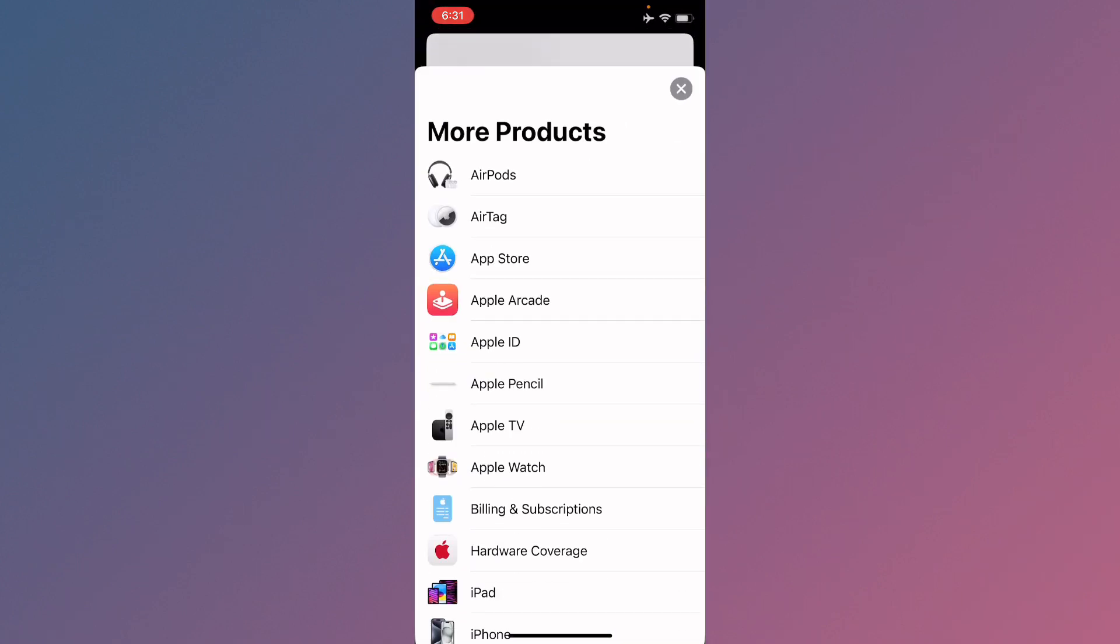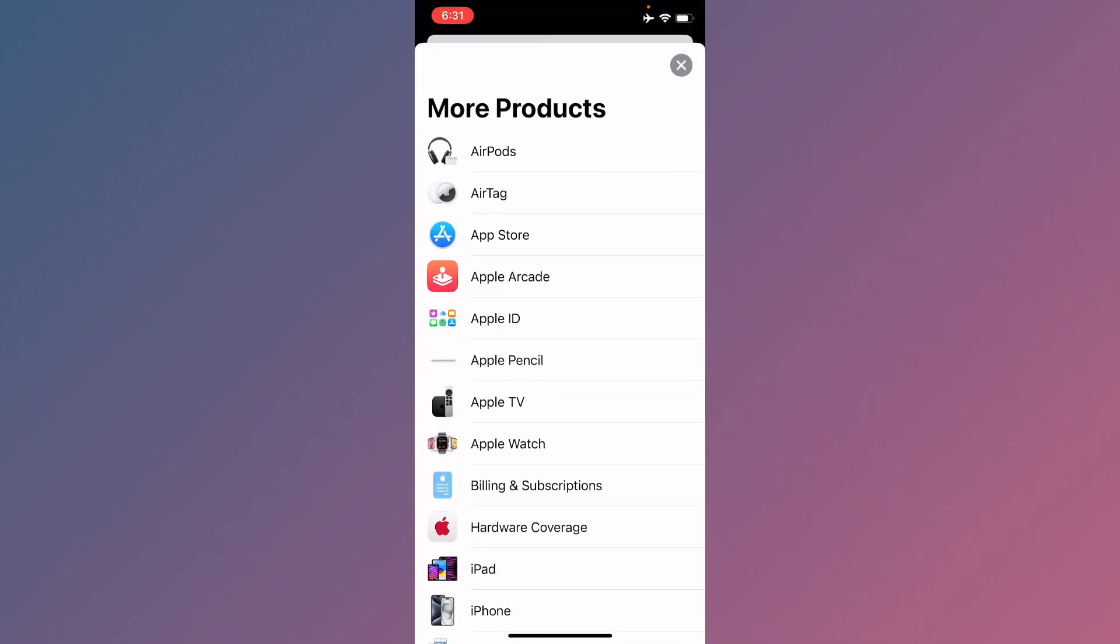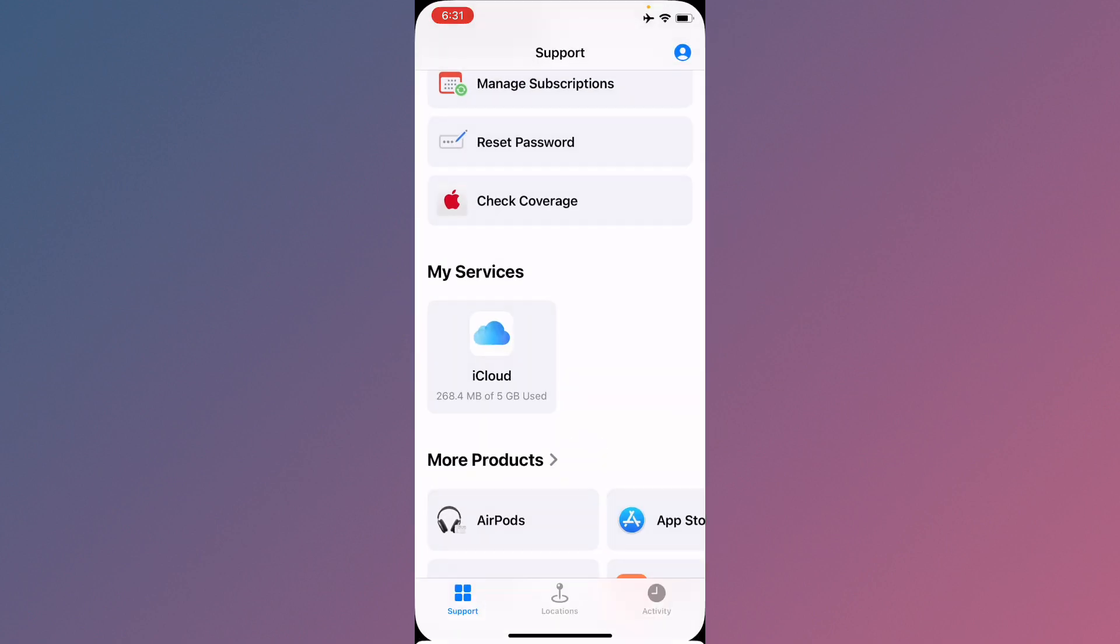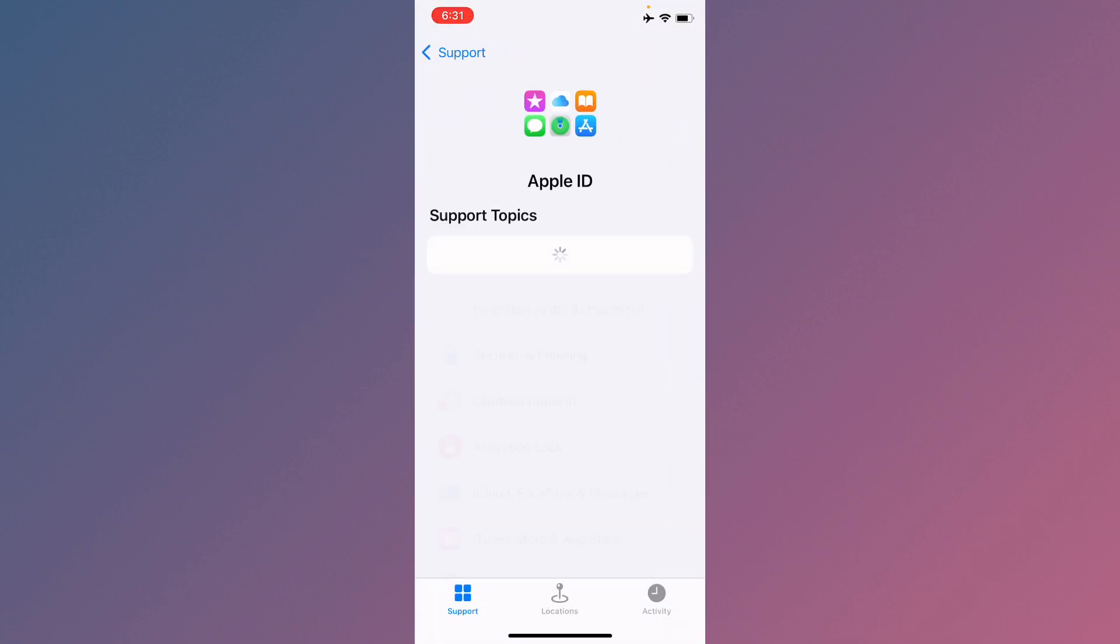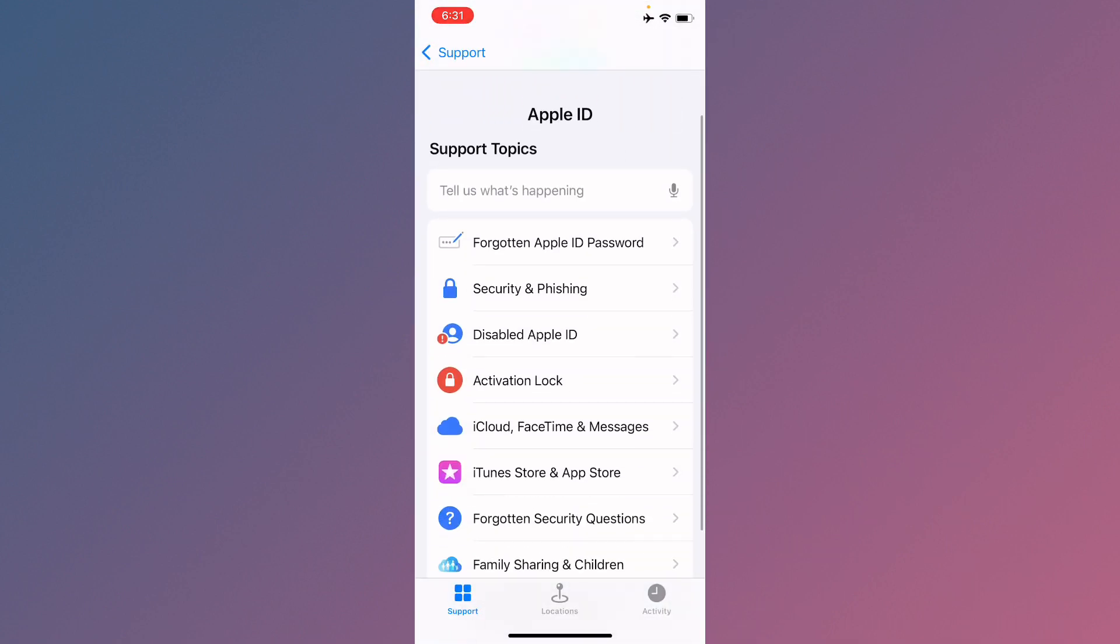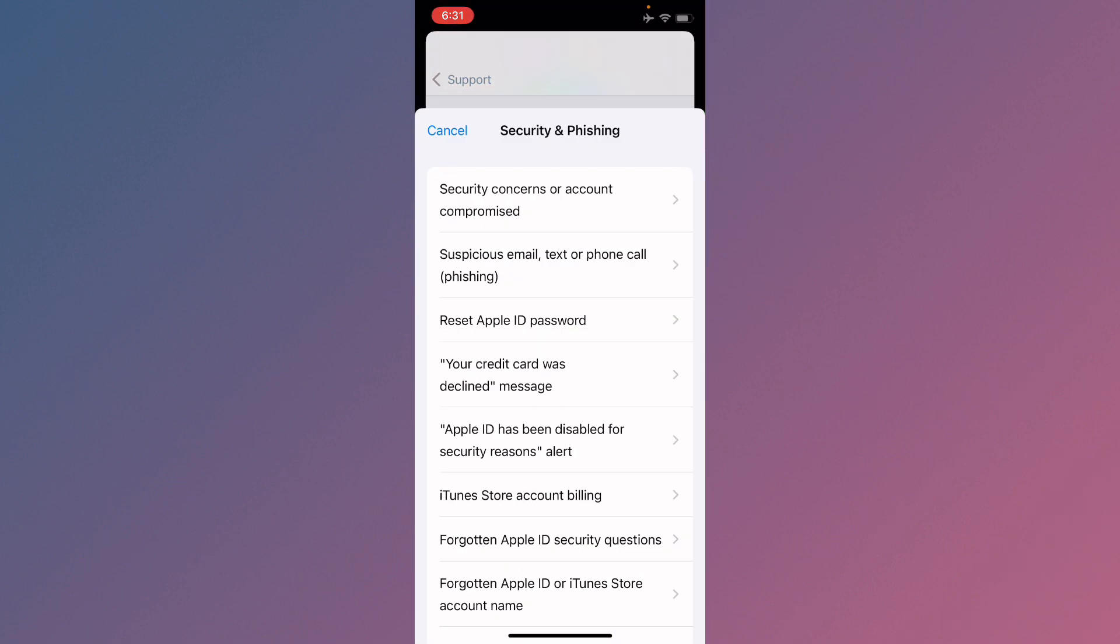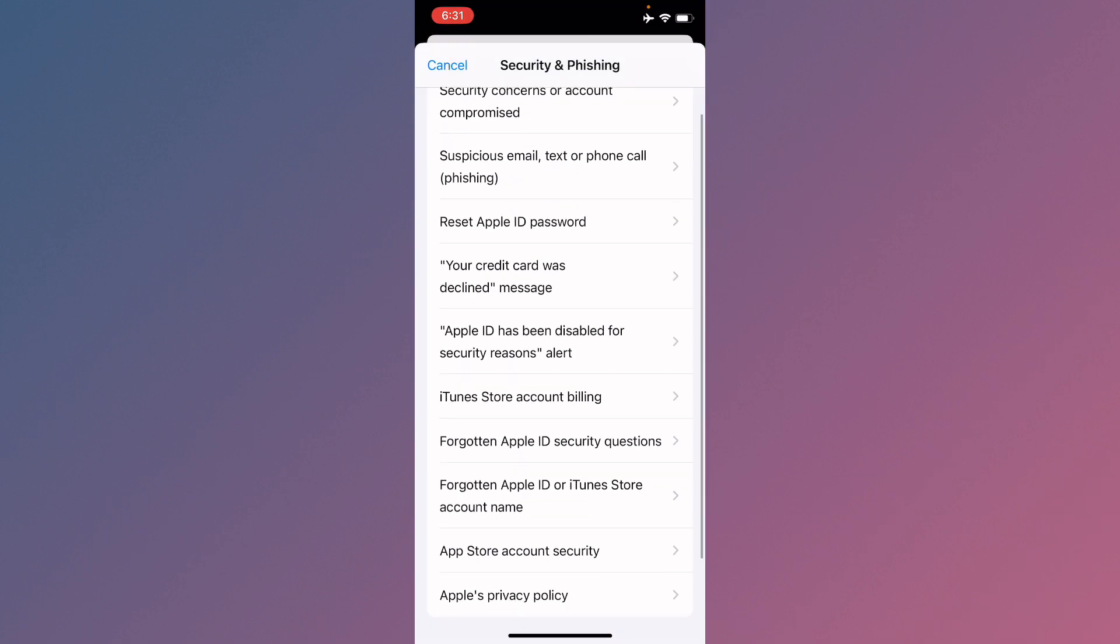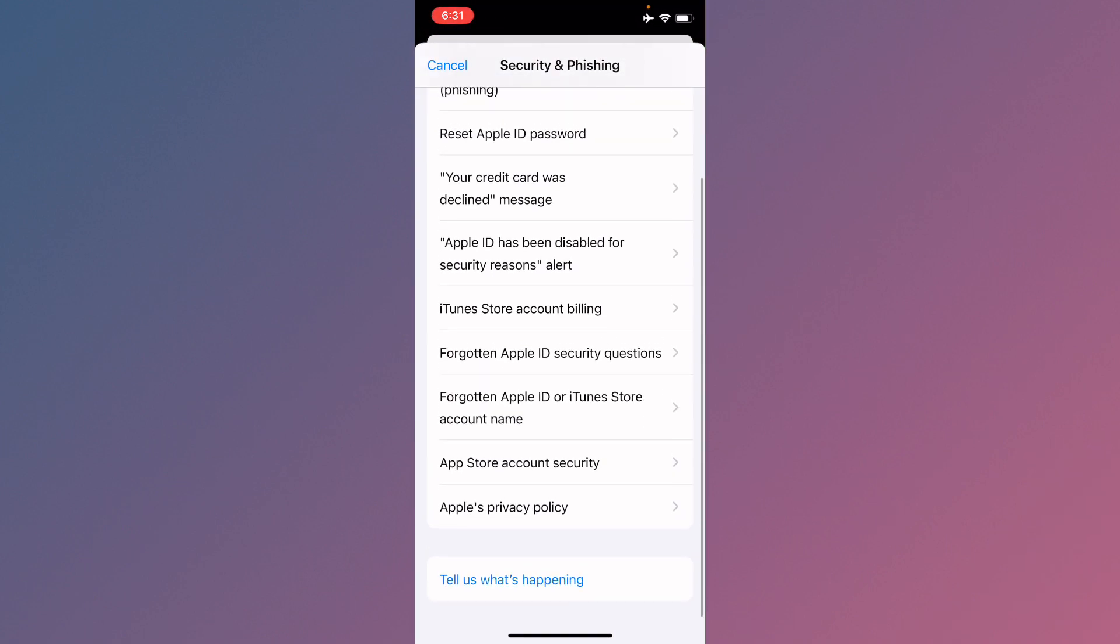Now you need to scroll down. From here you need to click on More Products and click on Apple ID. Now you need to select any topic from here. For example, I'm going to select Security and Phishing.